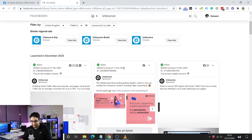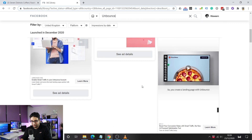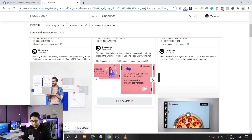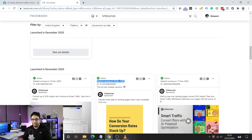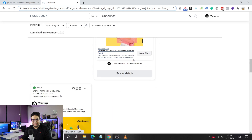On the Ad Library page you can also search for other advertisers. If you know a competitor through research from Ahrefs or Google, you can type their name in and see exactly what ads they're running. I clicked on Unbounce and can see their current ads — there's a lot of useful information here. If an ad has been running for a long time, that tells you it's been successful; otherwise they wouldn't keep running it.